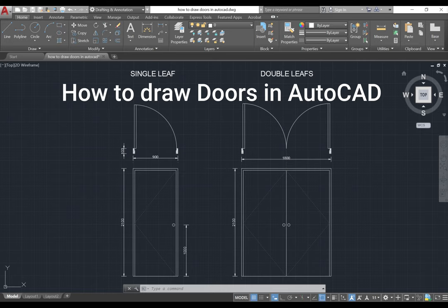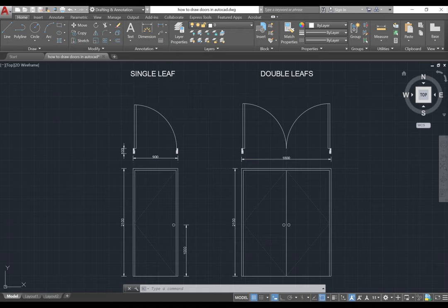Hello everyone, in today's video we're going to learn how to draw a basic door in AutoCAD. Without further ado, let's get started.